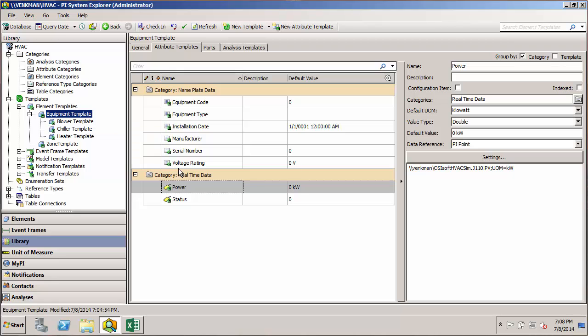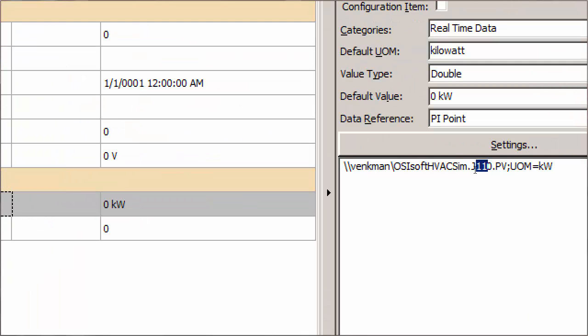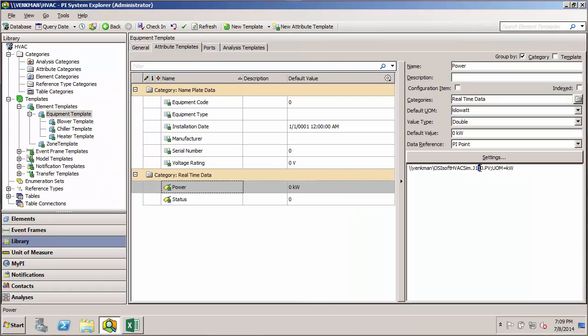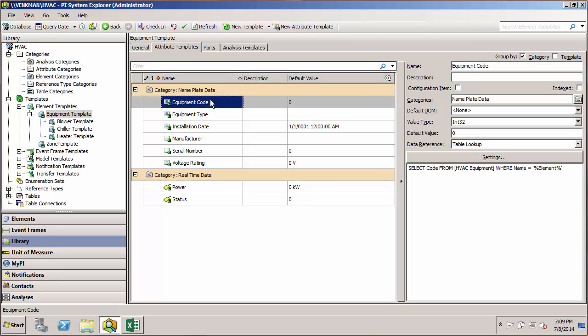Let's start with one of our PI point data references in the equipment template — we'll start with Power. We have the first two digits of this three-digit number here, hard-coded. The first digit is the zone number, the second is the equipment code. We want to have appropriate substitution parameters for these two numbers so that the PI point data references for the elements will be filled in automatically.